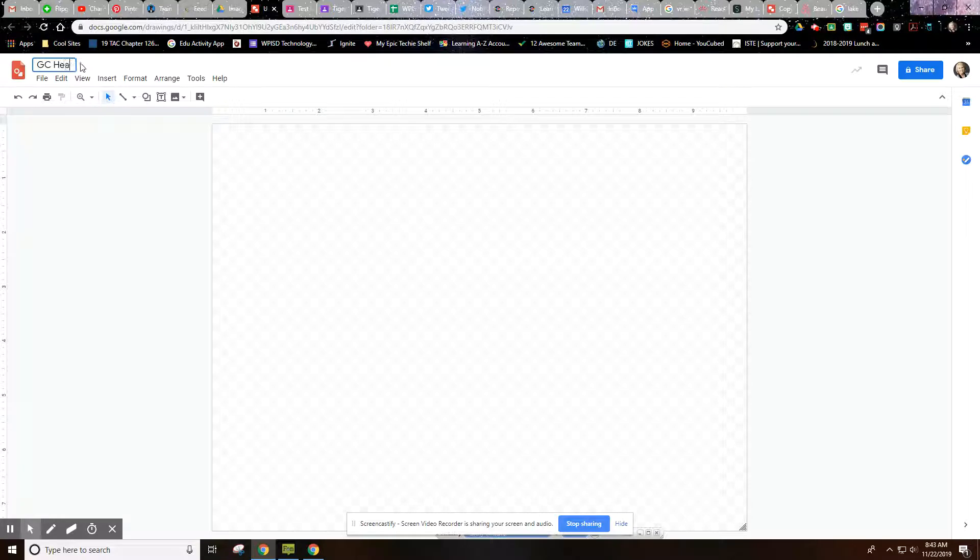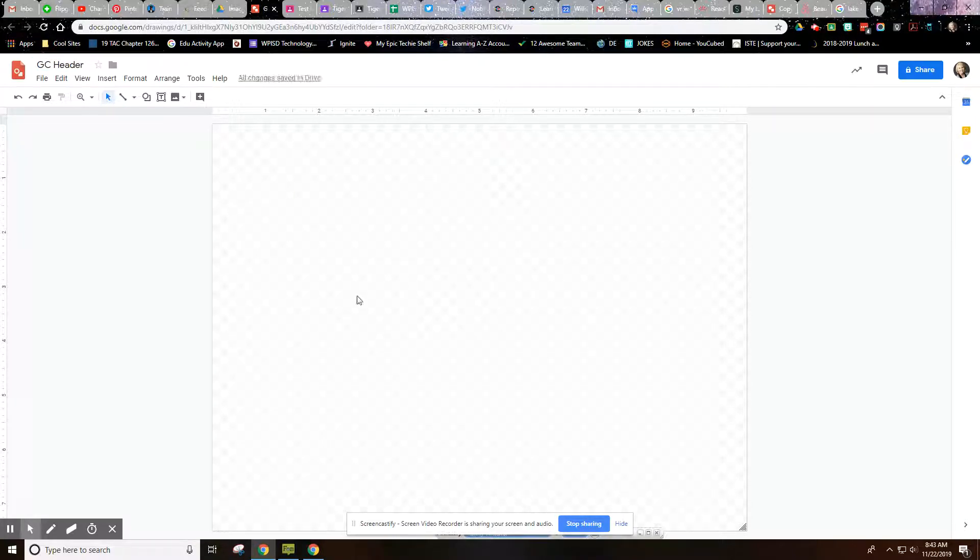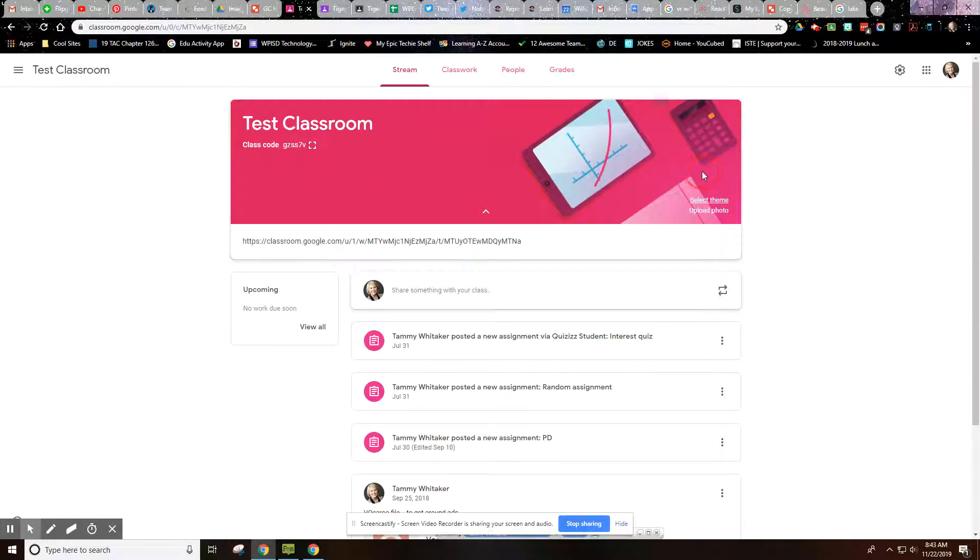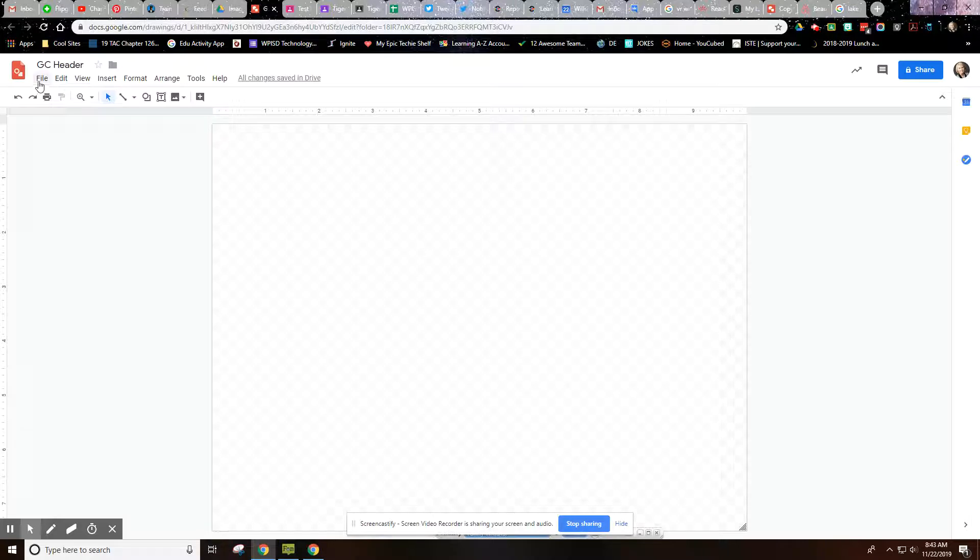So I'm going to change the title here to Google Classroom Header, and then notice that the blank canvas that comes up here is a rectangle about 10 by 8. We cannot do that with our Google Classroom Header. It's definitely more wide than it is tall. So we're going to change the size here.